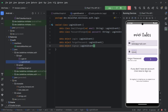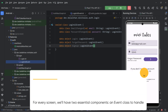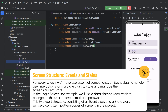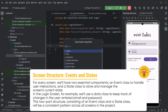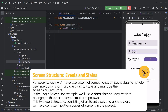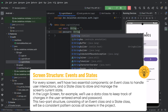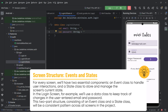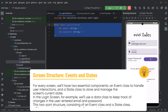We also need to create one more class to represent the current state of the login UI. I'll create a new data class and name it LoginUIState. For now it has two values: email of type String with an initial value of empty string, and password of type String with an initial value of empty string. So we have our LoginUIState.